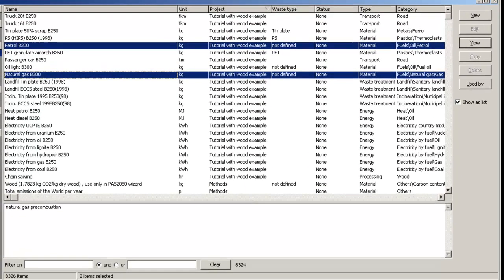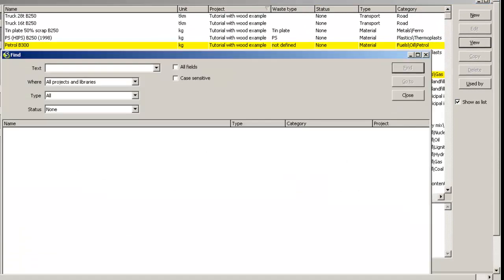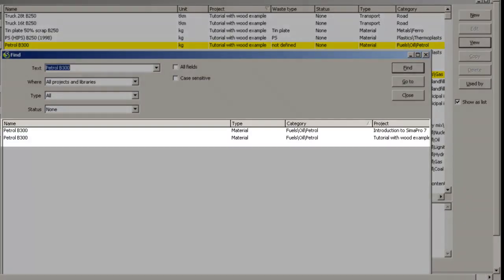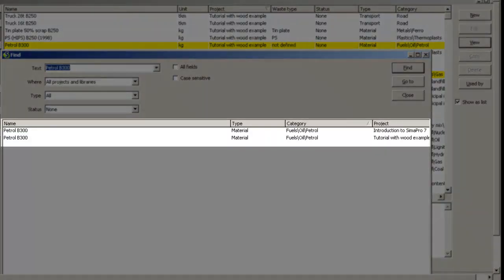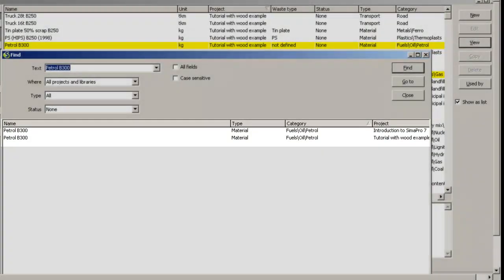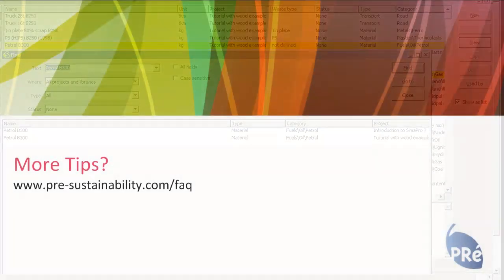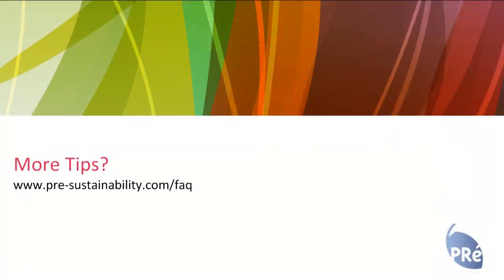If you now search for the process Petrol B300, for example, you will see that it can be found in both projects.